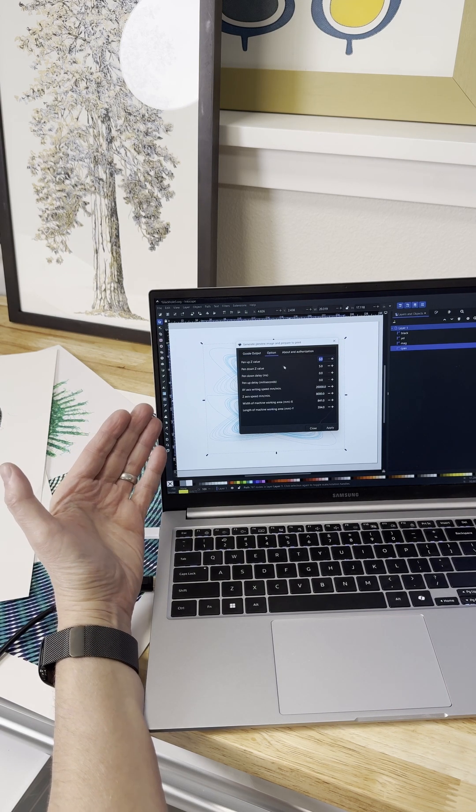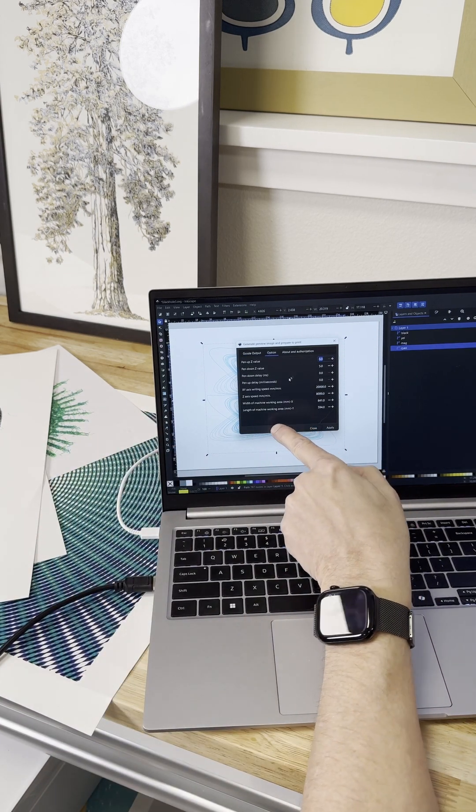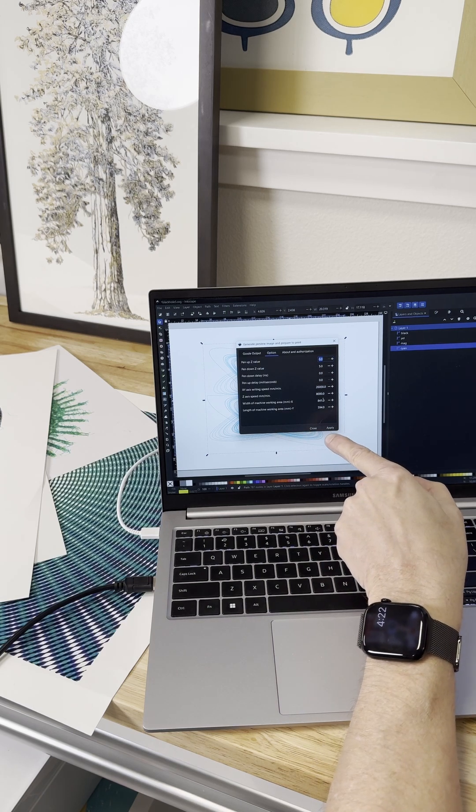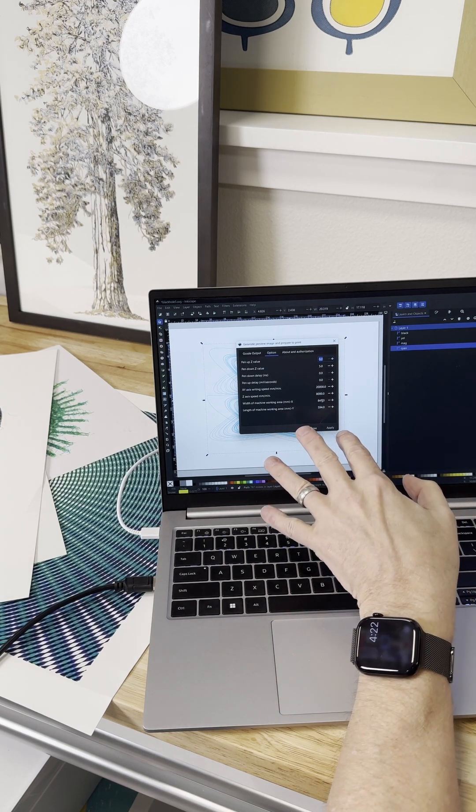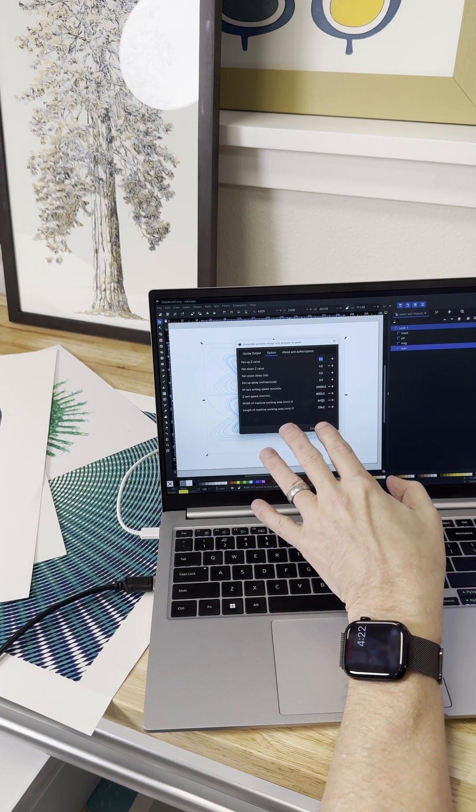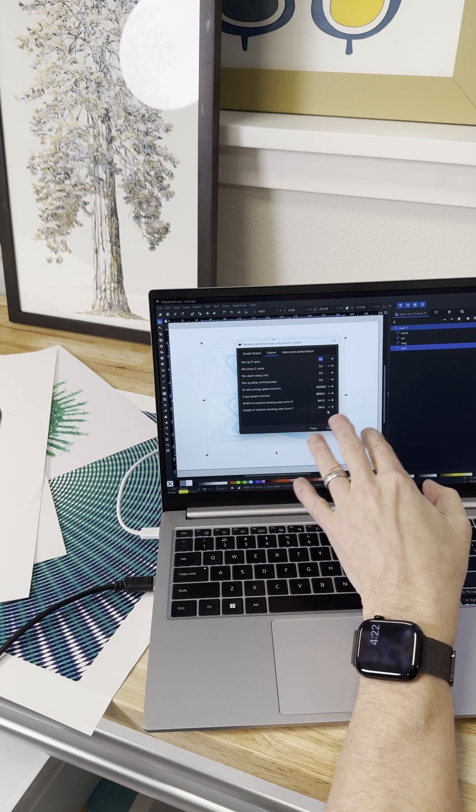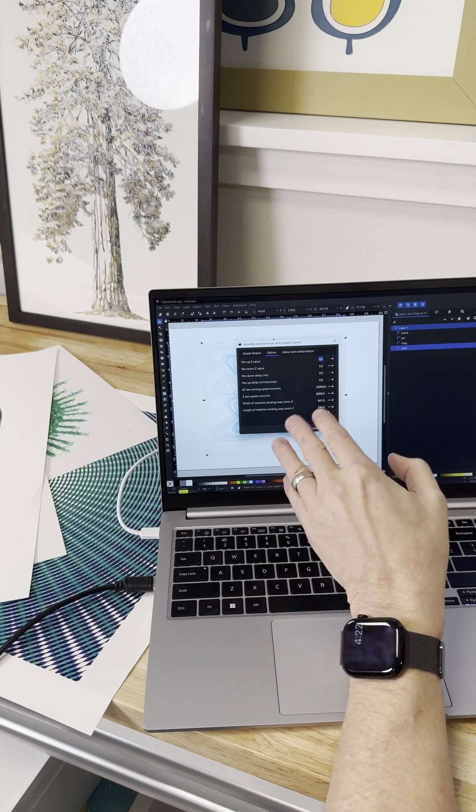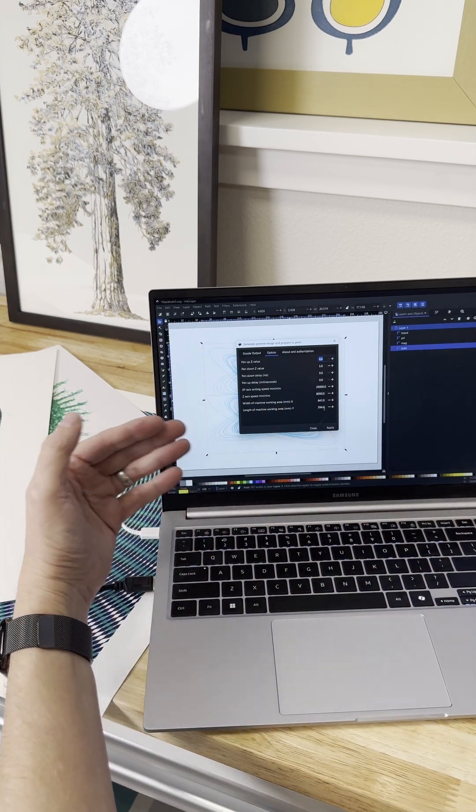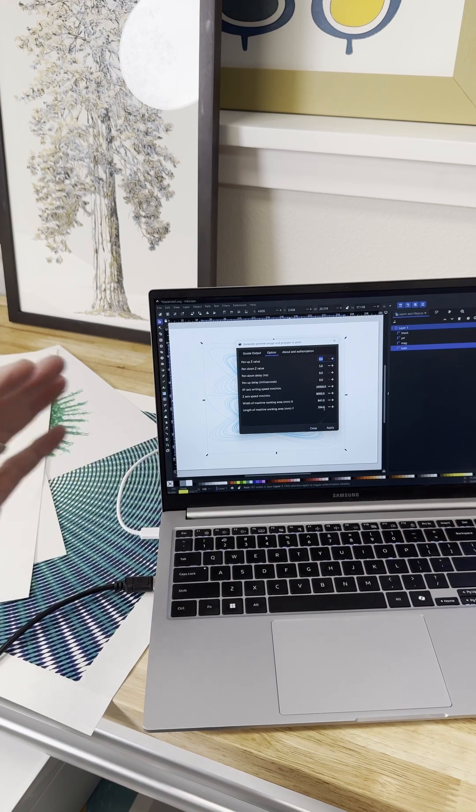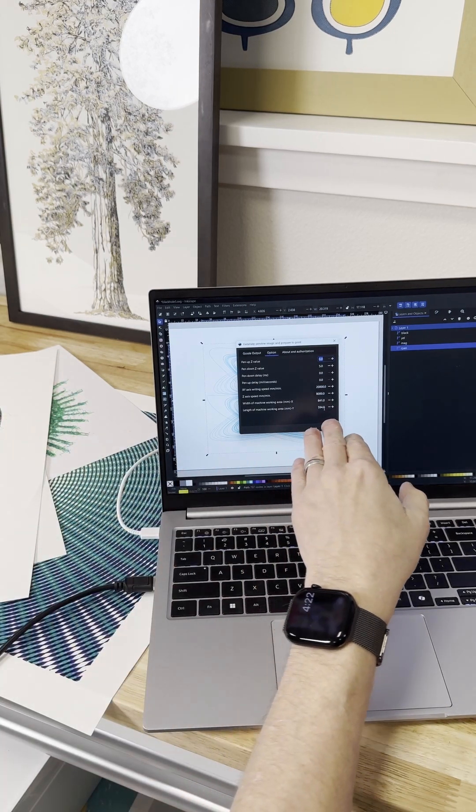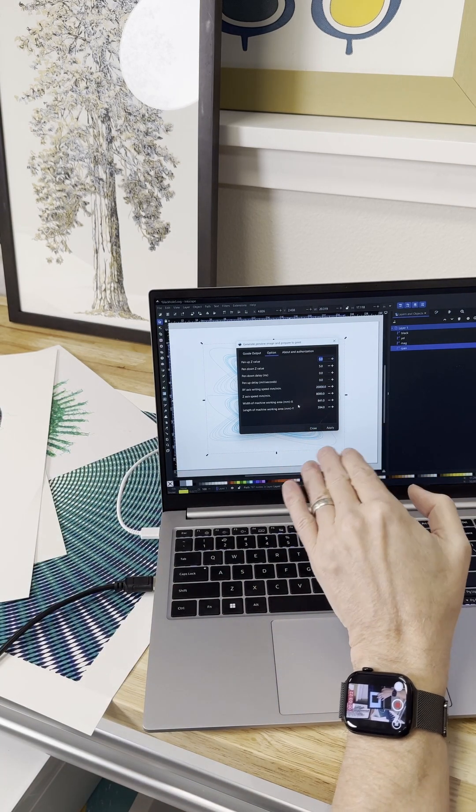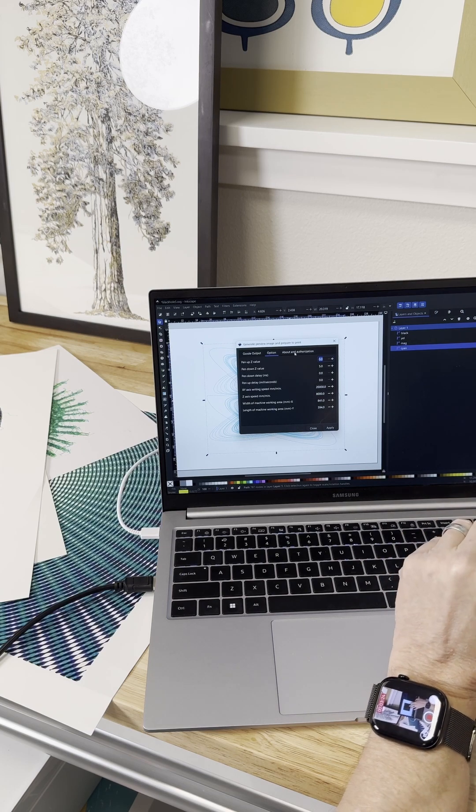The other thing you want to really change is the XY work area. Now it comes default. The driver comes default is for an A3. So I've changed this to the A1. When I first tried it, I was getting errors because it thought the work that I was drawing was outside the work area. So just make sure you have that set to the size of plotter that you've got.